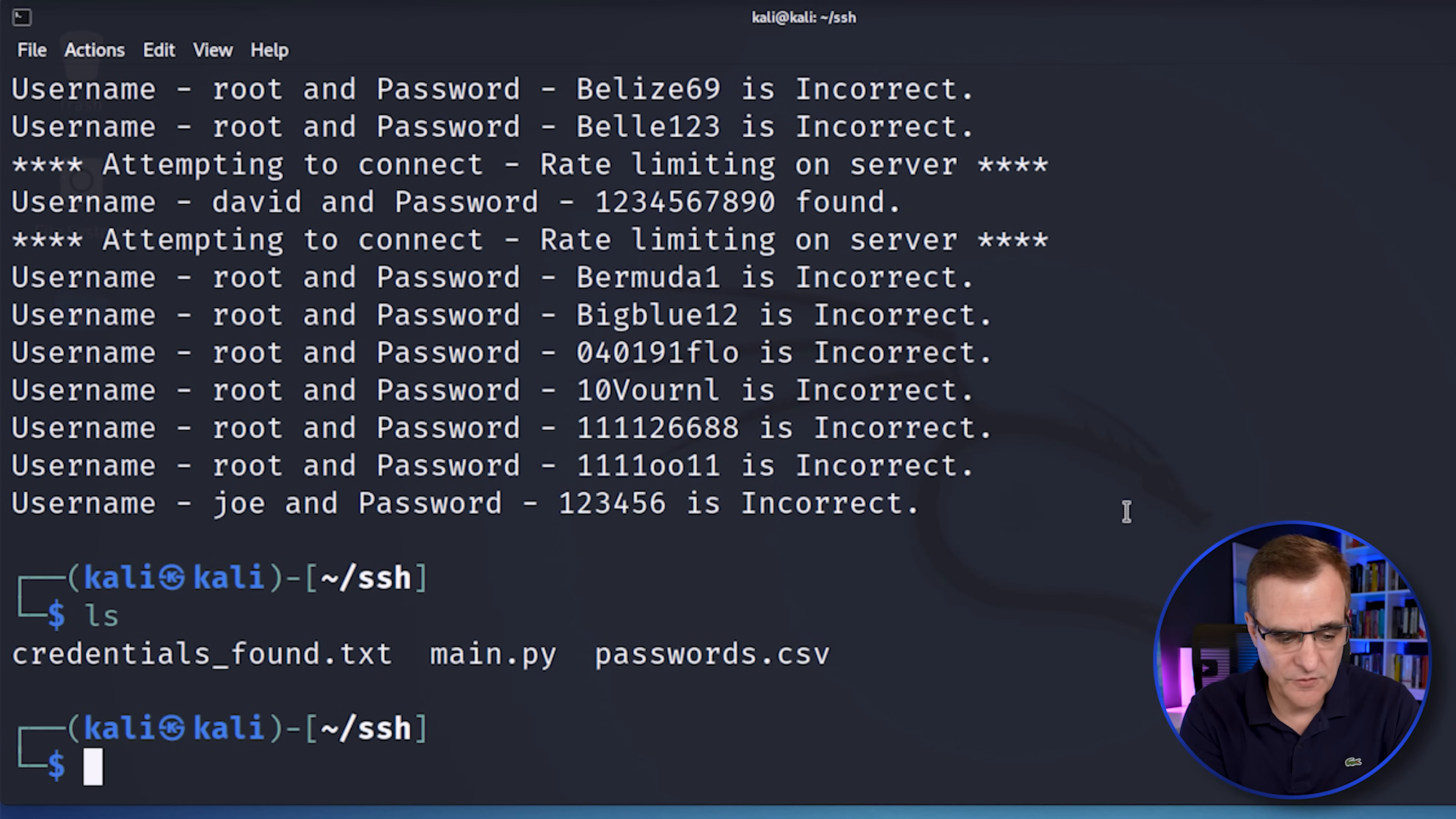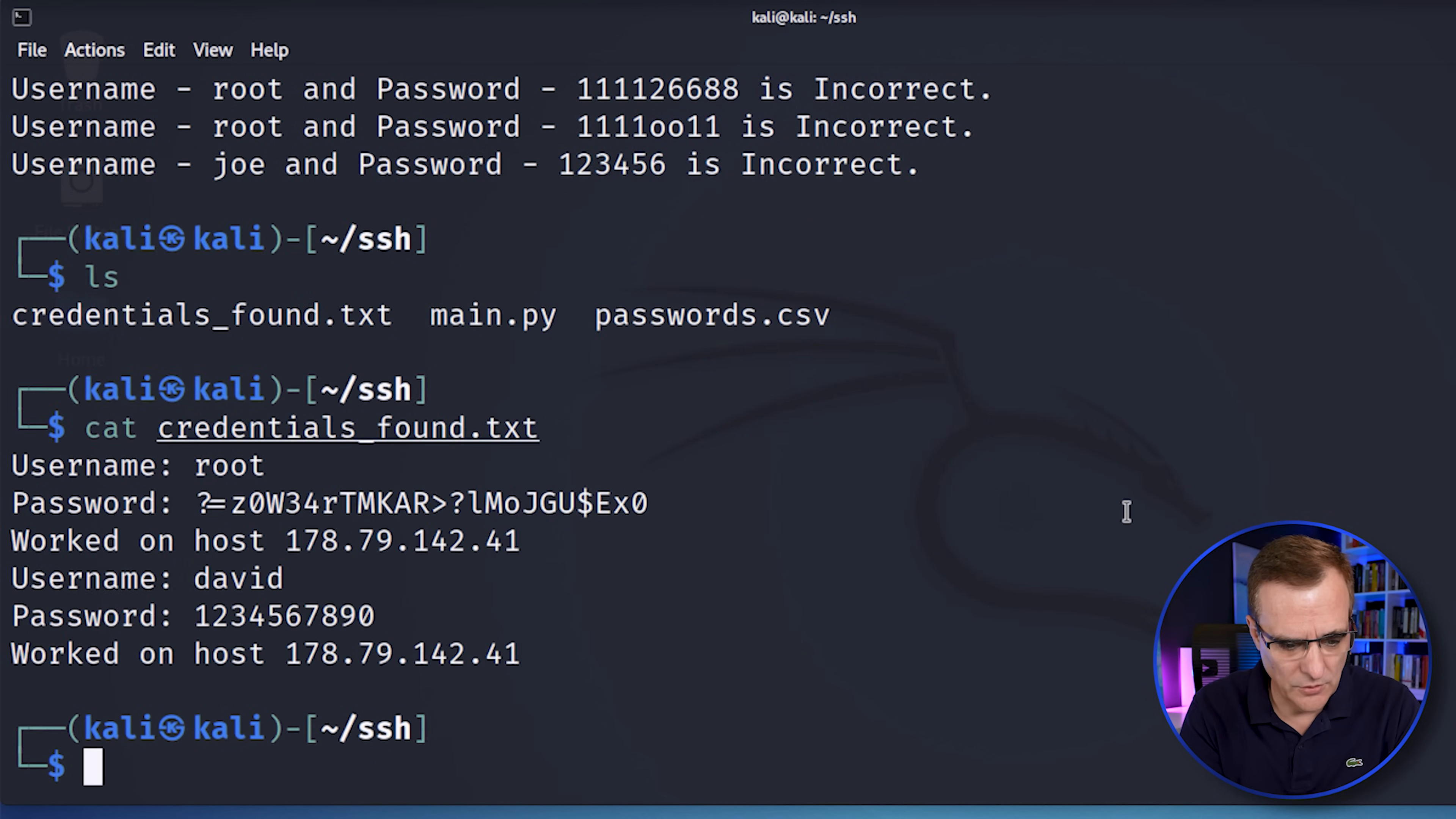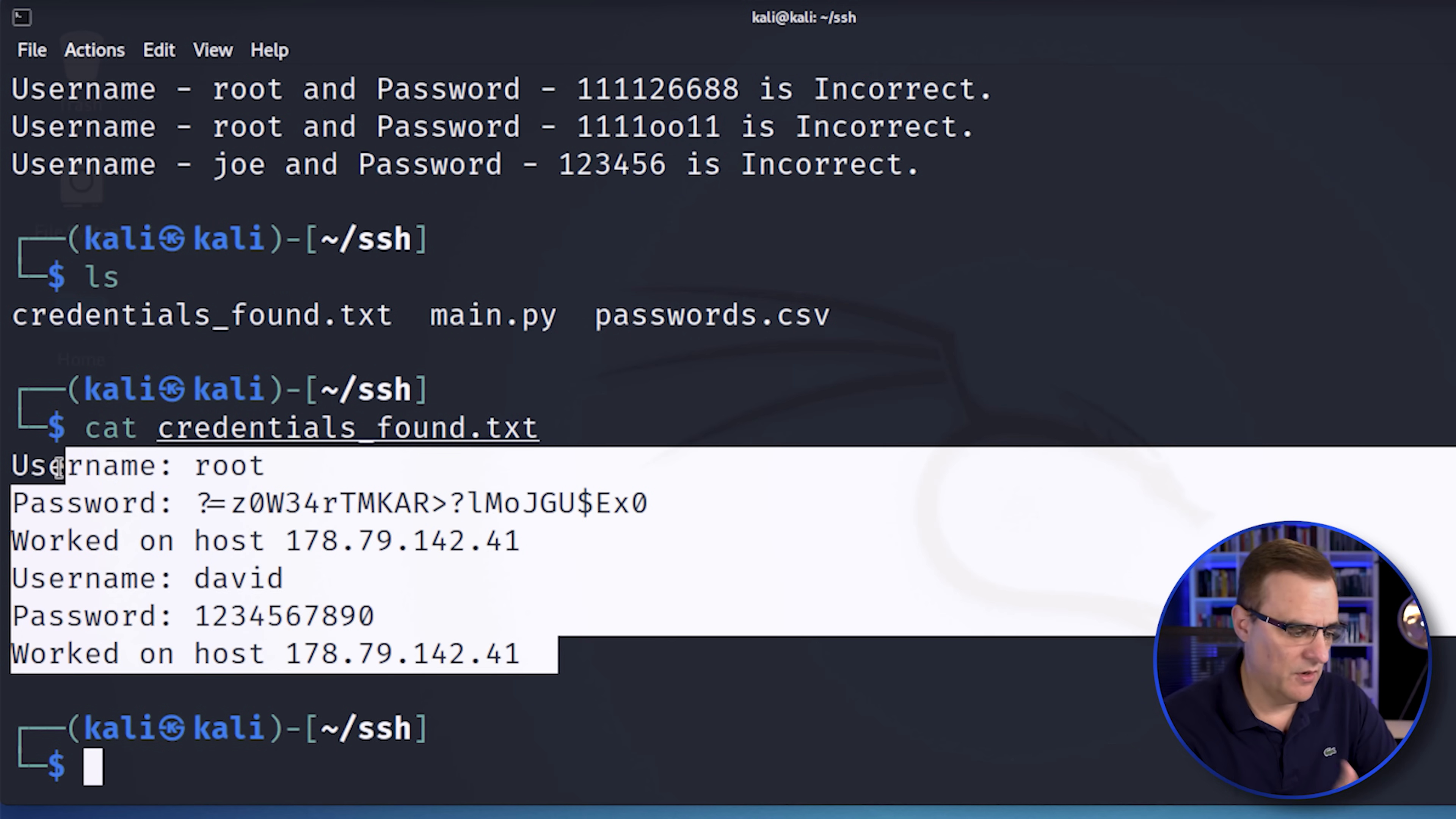LS shows us the credentials files. If I cat that, you'll notice it's found the username root and David, which are the passwords that were discovered previously.